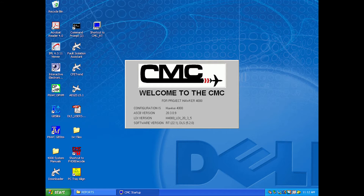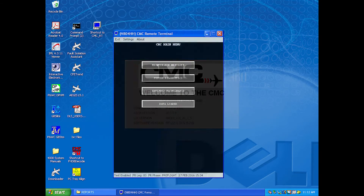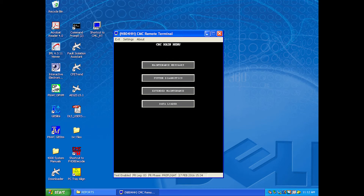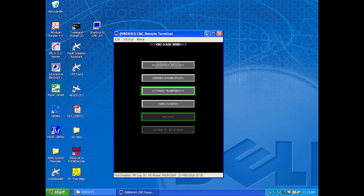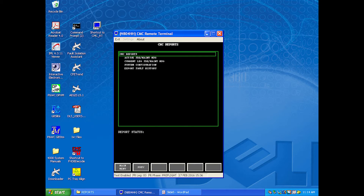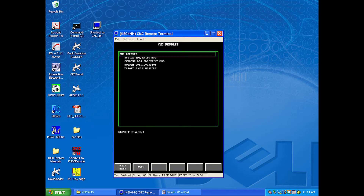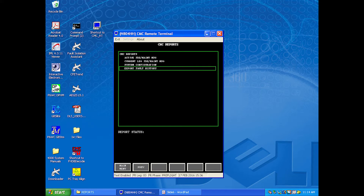With the aircraft powered up and the remote terminal connected to the LAN, you'll launch the CMC remote terminal application as seen here. With the application open, you'll select the Extended Maintenance header. Then select Reports.